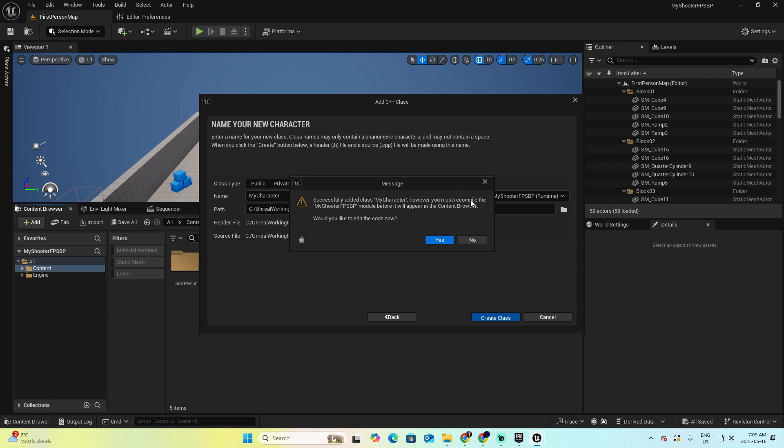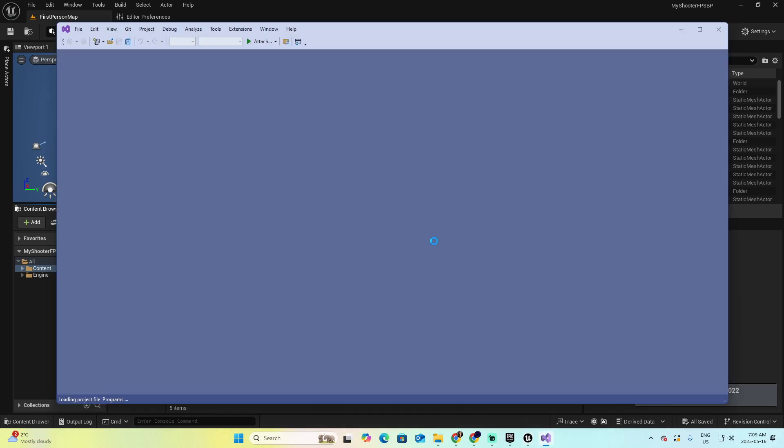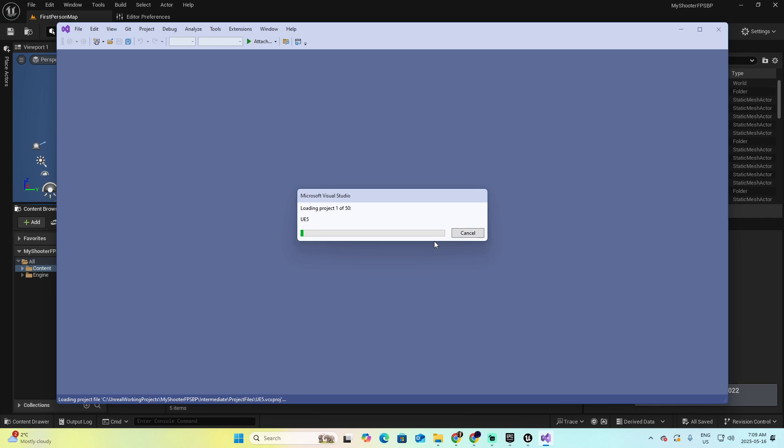Would you like to edit your code now? And in this case, we're going to click Yes. Now the Visual Studio will be presented to you, because this is where we're going to edit our code.